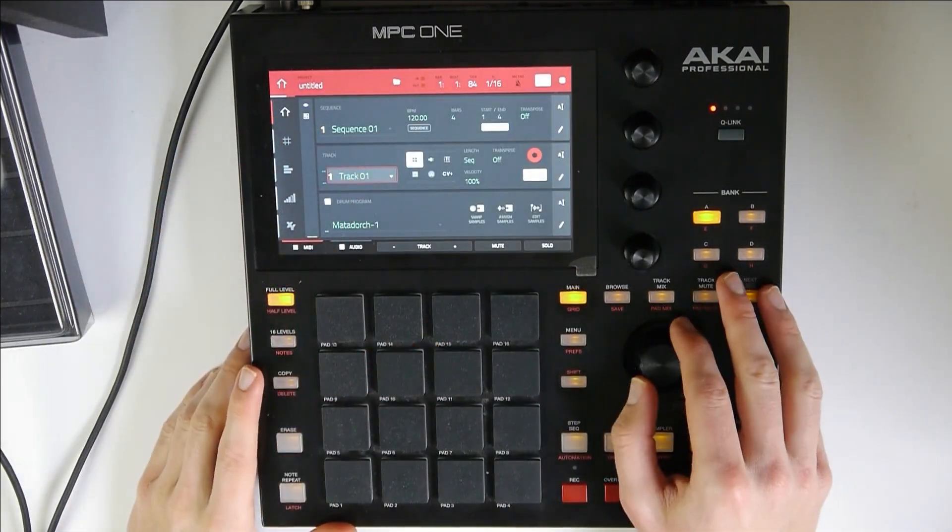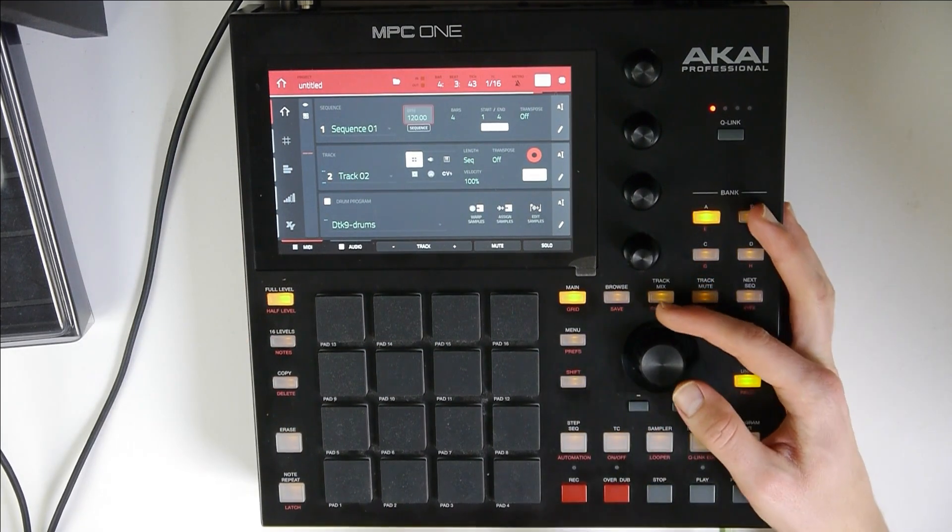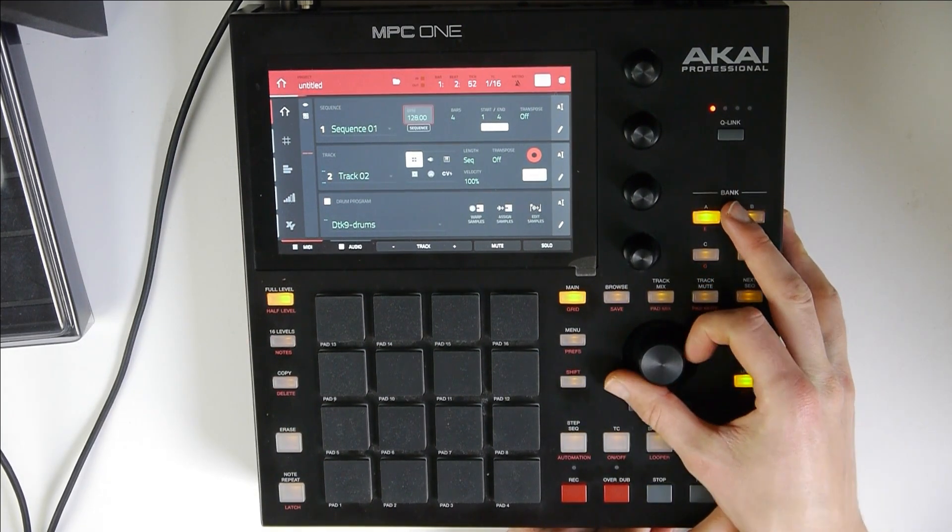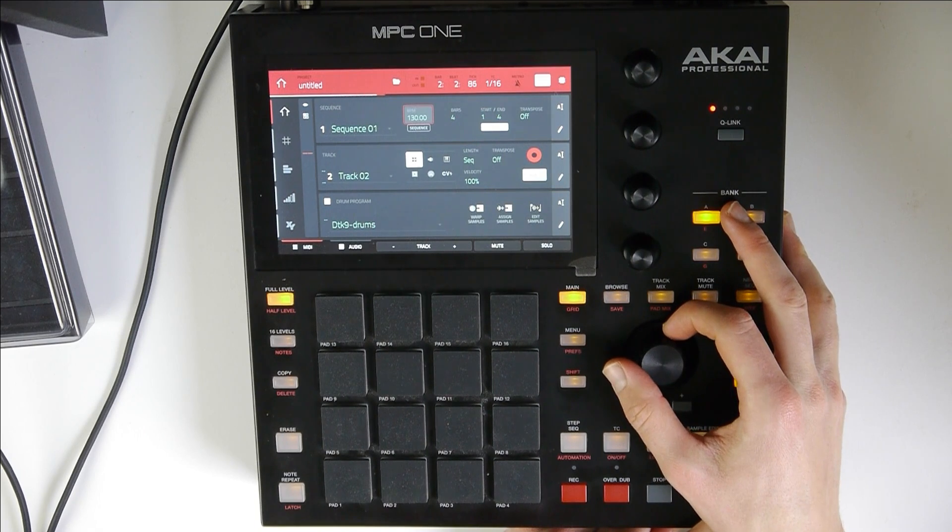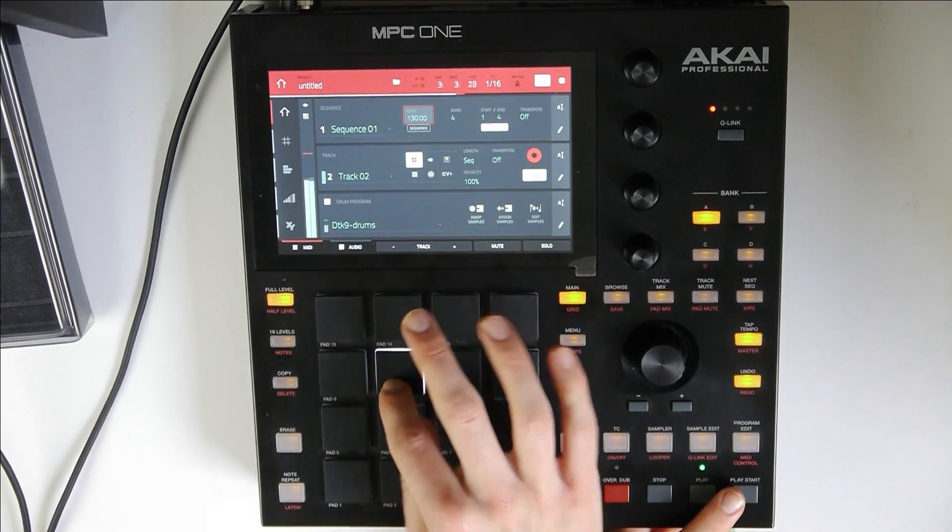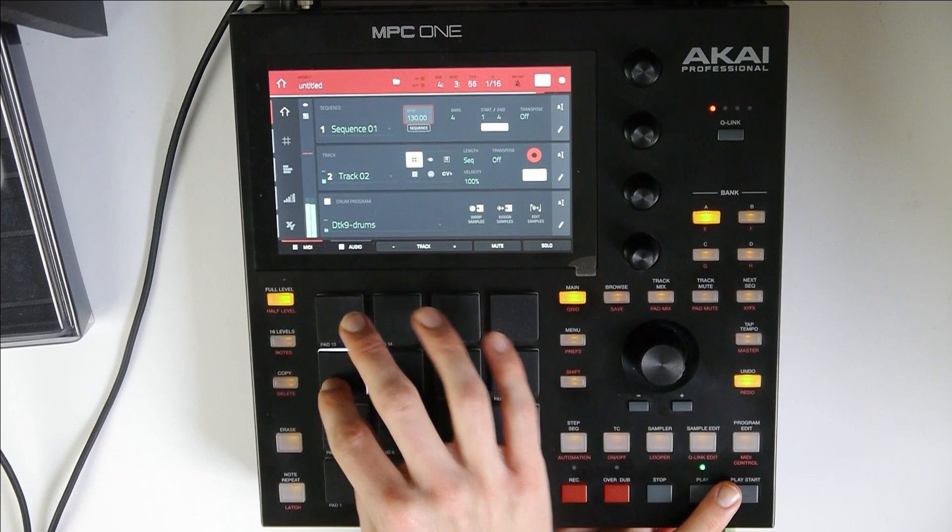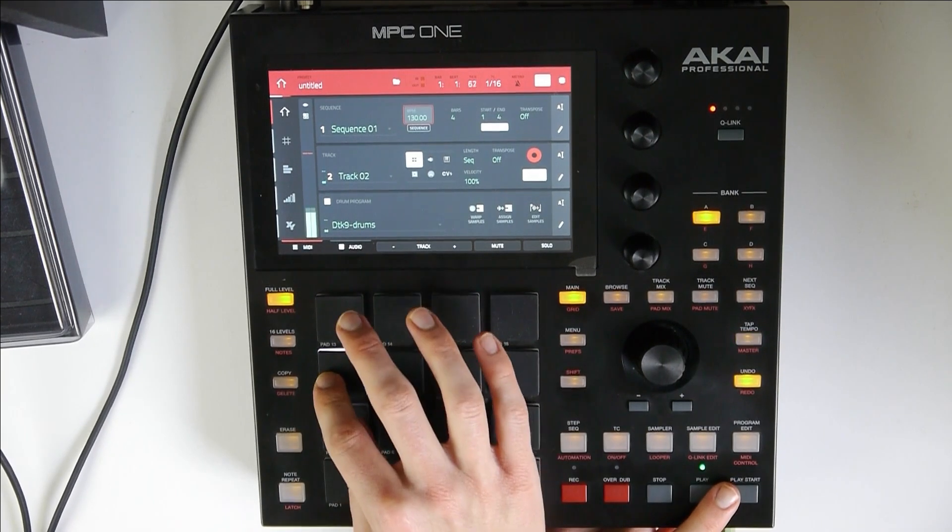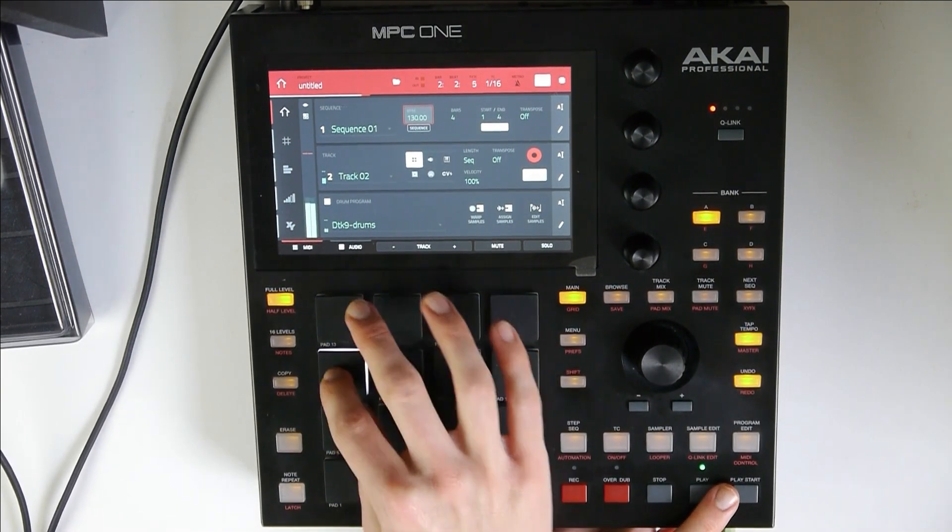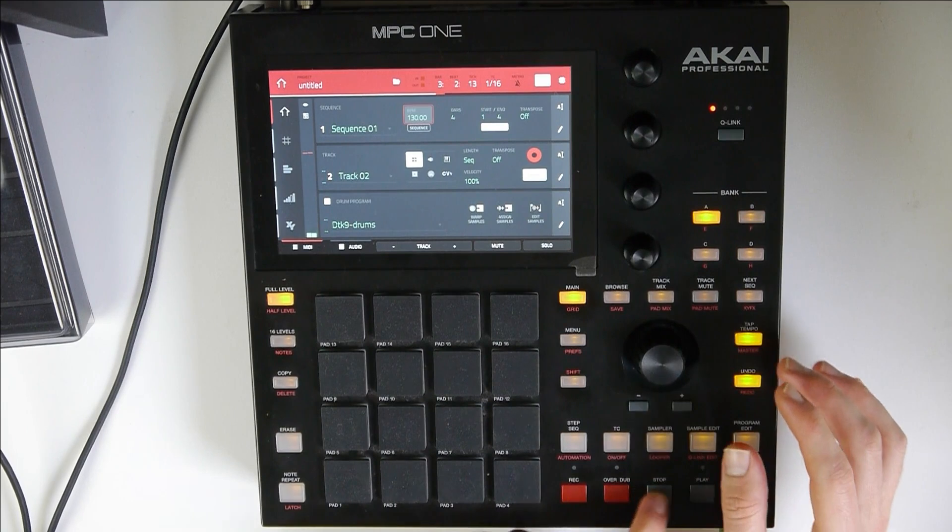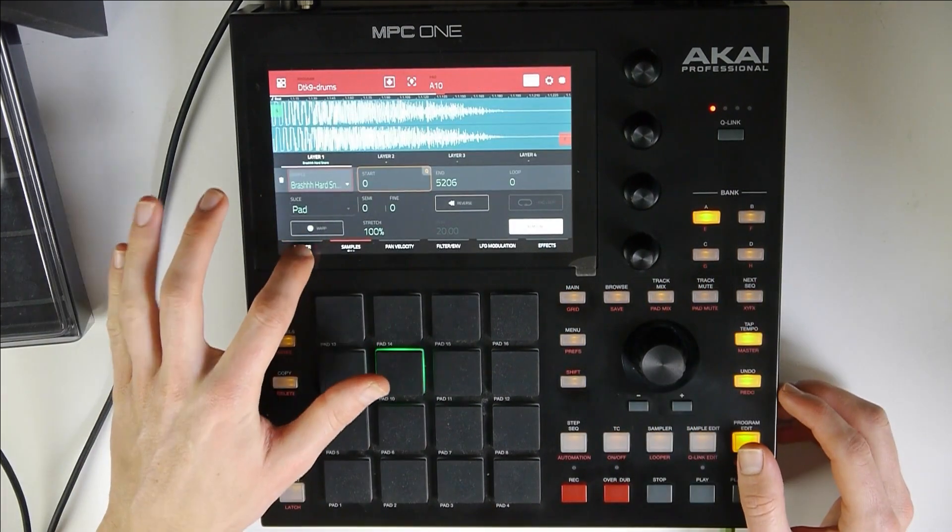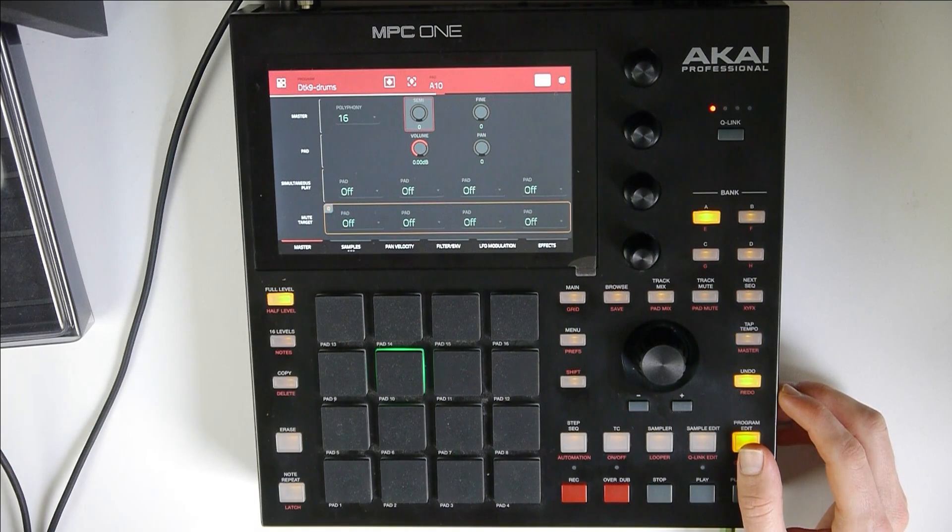So now let's add some drums. Turn the tempo up a little bit. Maybe let's even lower the sample from the tune.